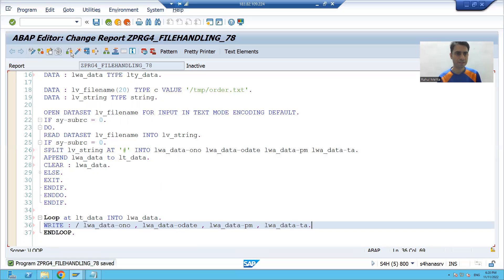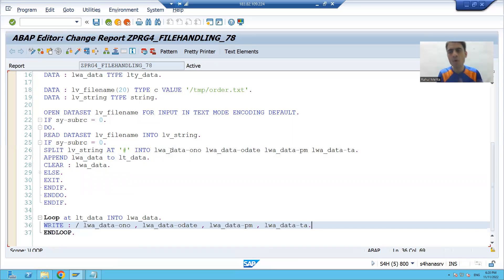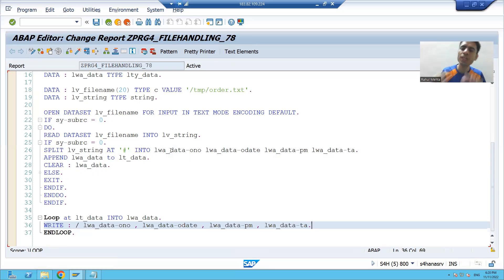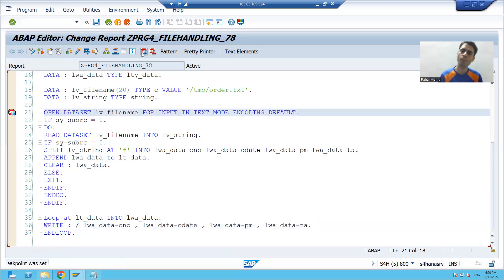I'll check the syntax and activate. For the best understanding, we will go through this in debugging mode so you can see how each record is being read and how the program exits when there is no further record.